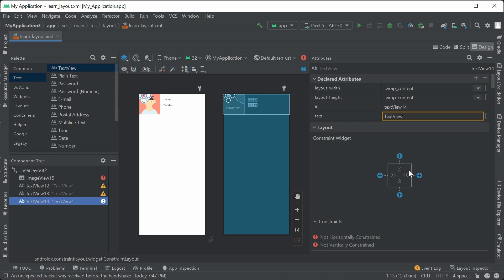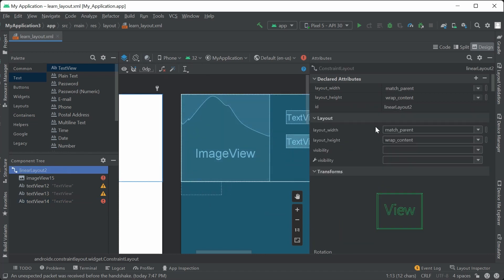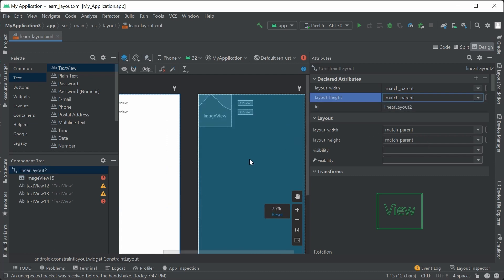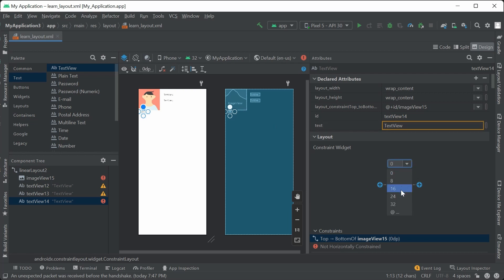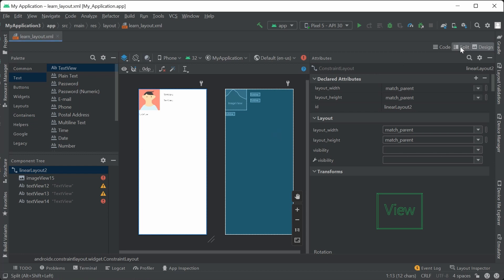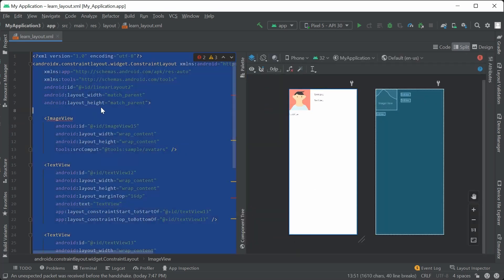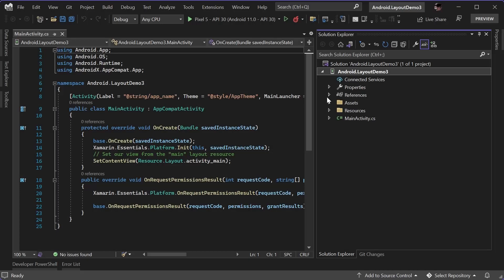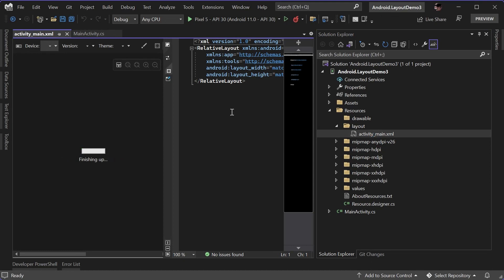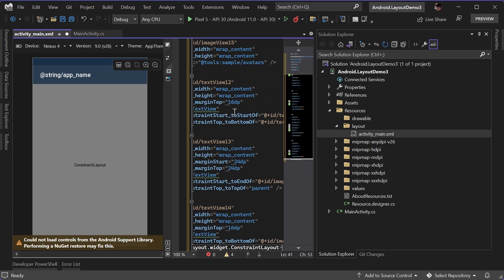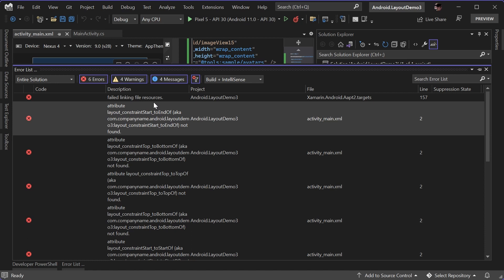The first step is for you to finish the layout design inside Android Studio. Then you go to the code panel and copy the XML. You bring up the layout file inside Visual Studio, select the whole XML file and paste in the constraint layout. If you encounter this error, it is because the NuGet package is not up to date. Let's update them and give it another build.